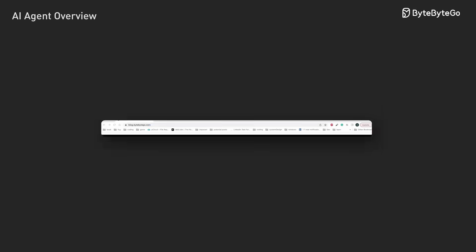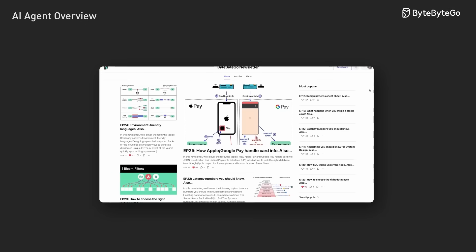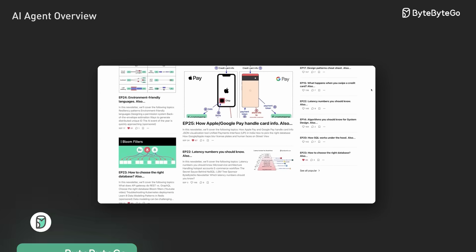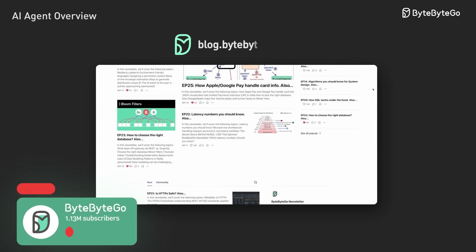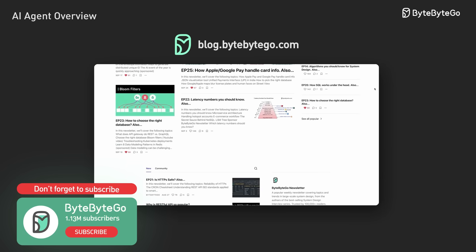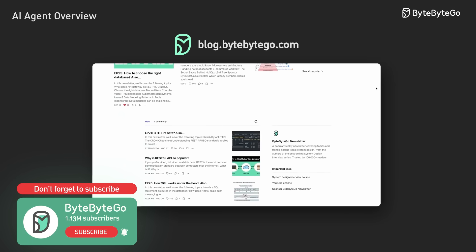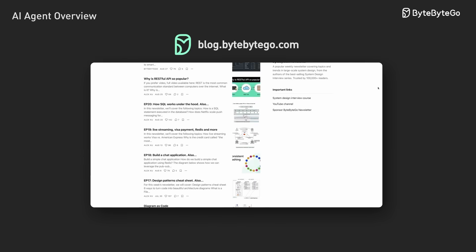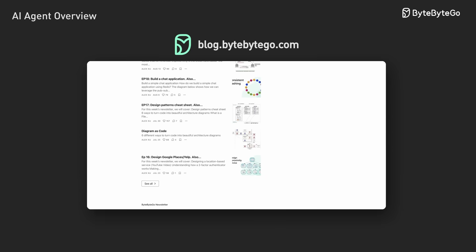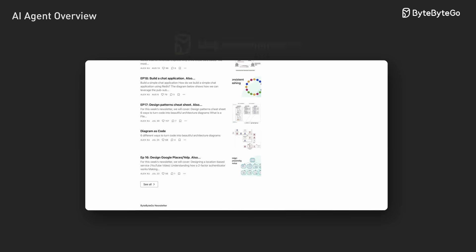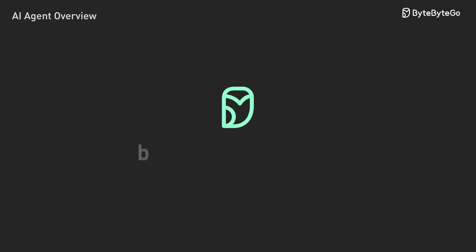If you like our videos, you might like our system design newsletter as well. It covers topics and trends in large-scale system design, trusted by 1 million readers. Subscribe to blog.bytebygo.com.